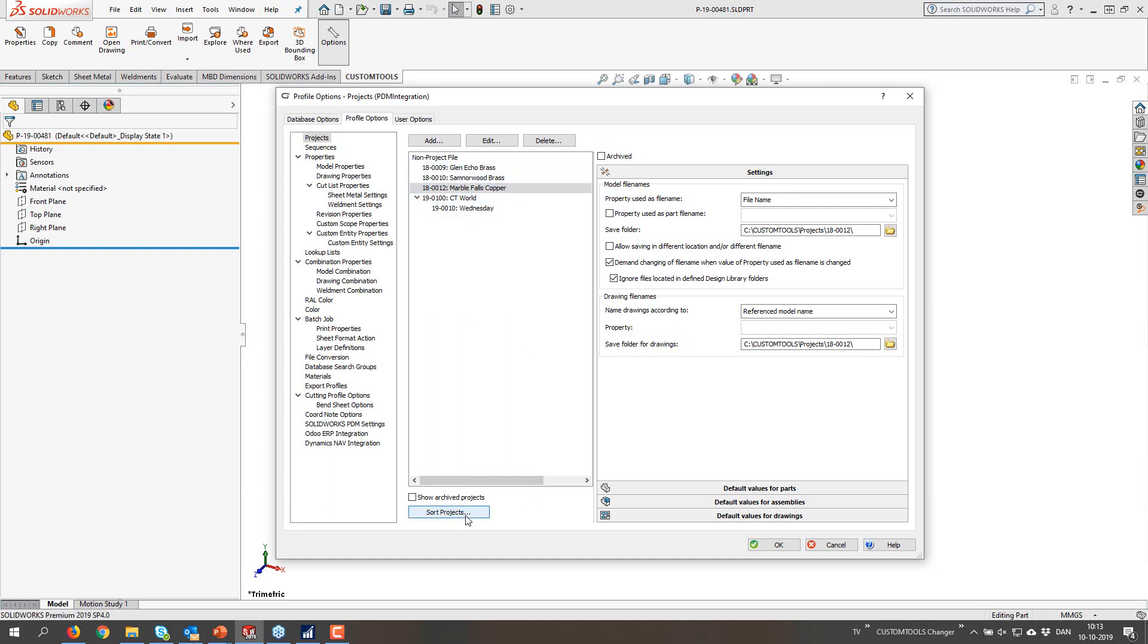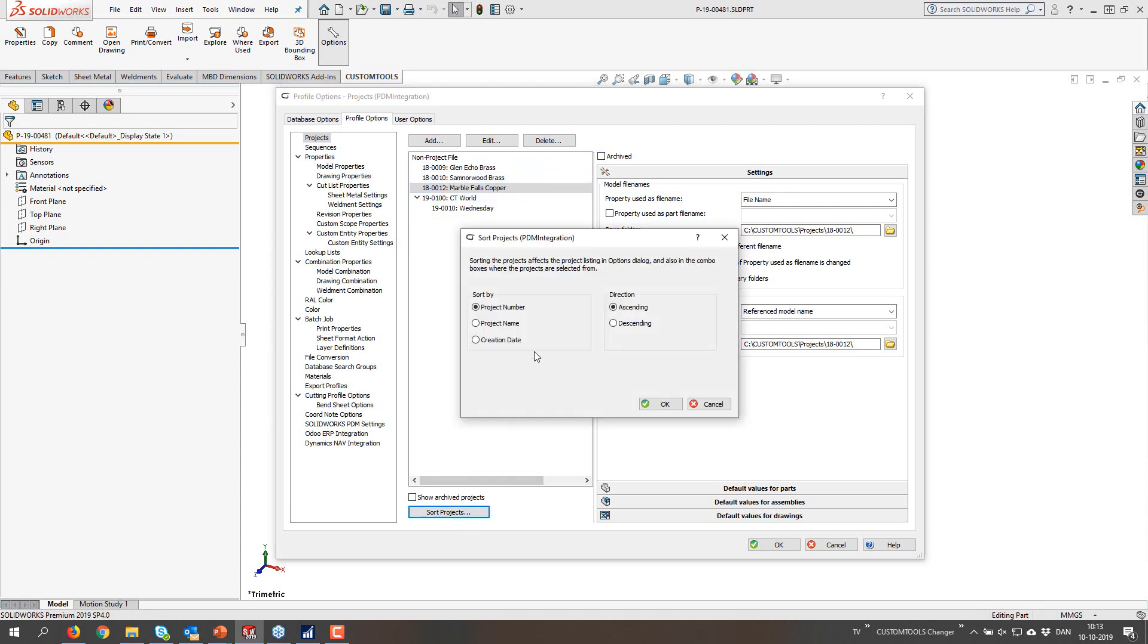So you can select a project and you can then archive it. When you archive it, it's going to be removed from this list. You can sort the projects by project number, name or date, creation date even, ascending or descending.